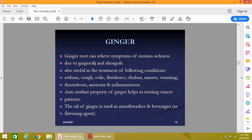Ginger root can relieve symptoms of motion sickness due to zingerol and shogaols. It is useful in the treatment of conditions like asthma, cough, colic, flatulence, cholera, nausea, vomiting, thrombosis, anorexia, and inflammation. Because of the antioxidant property of ginger, it helps in treating various types of cancer. The oil of ginger is also used in mouthwashes and beverages as a flavoring agent.